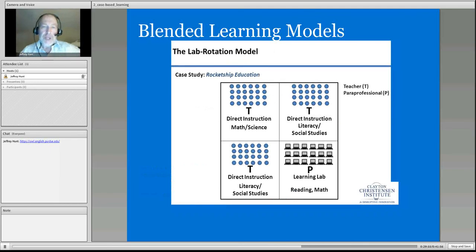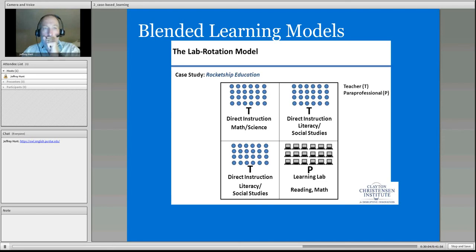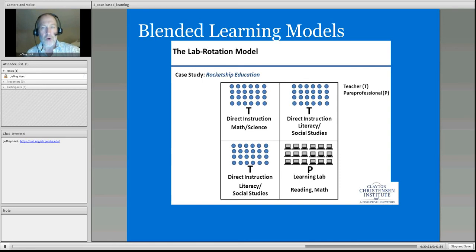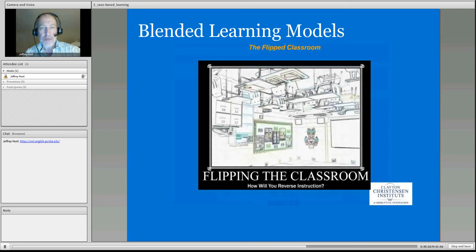There's another setting: Rocket Ship Education uses these settings where students rotate actually between classrooms. There's direct instruction in math with a teacher, direct instruction in literacy and social studies, a pair of professionals in the learning lab doing reading, and direct instruction in social studies. Students are rotating between these four areas. That is a lab rotation model.